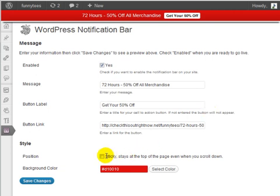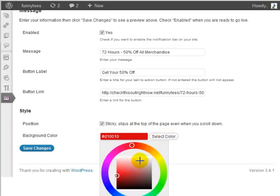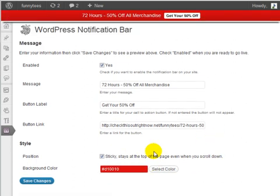In this case, I'm going to check the box. The last thing you can do is change the background color — click on the Select Color button and select a color. I'm going to leave it as red and click on Save Changes.